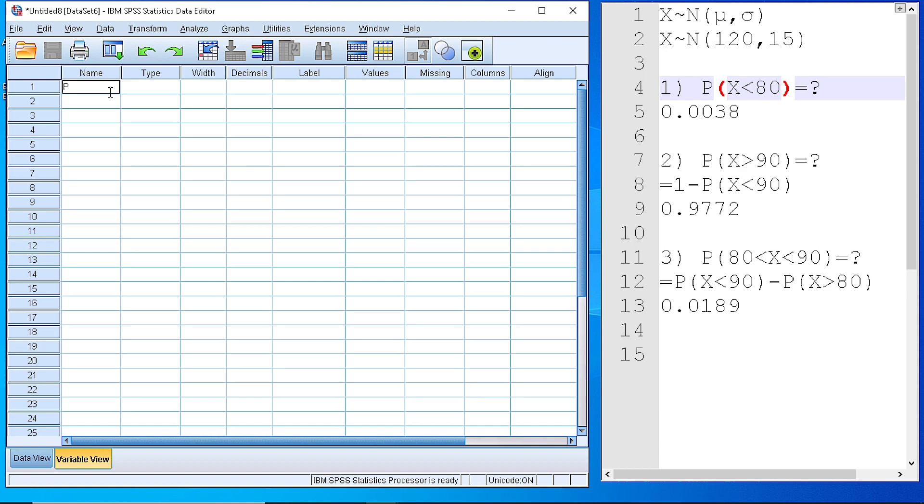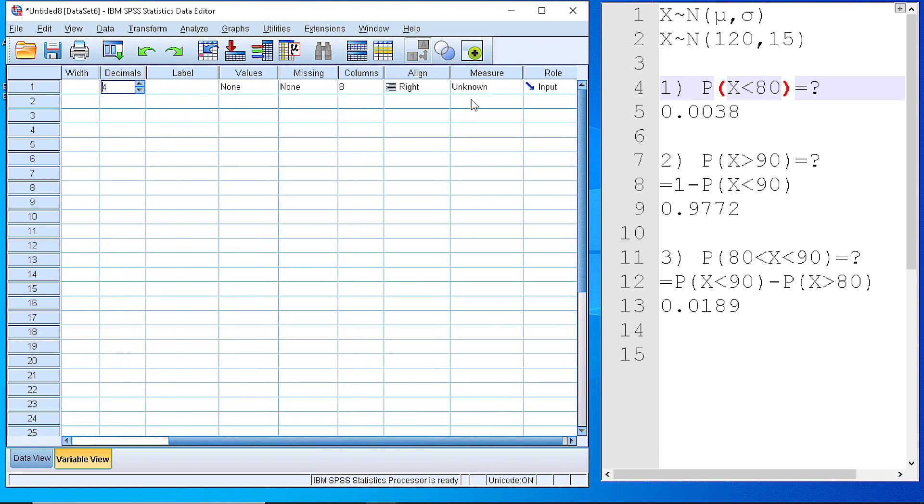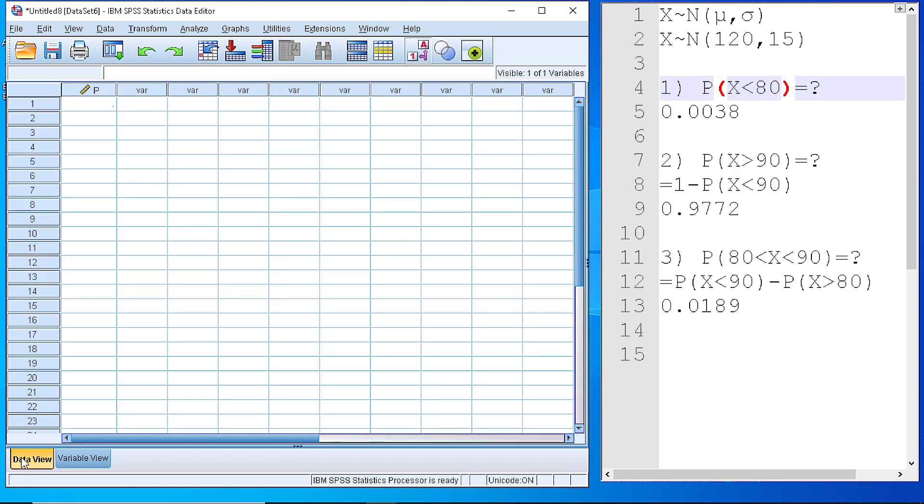Say P, that demonstrates a probability. It will be numeric with four decimal points. And we will set it as a scale variable. And we set it at zero just for the beginning.